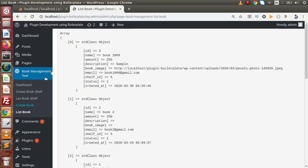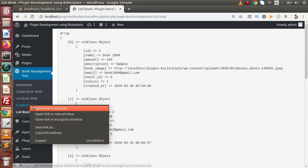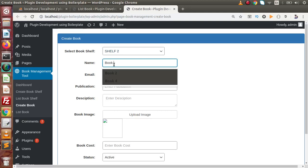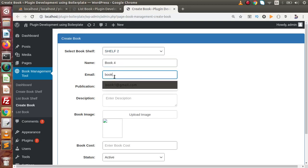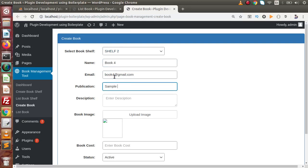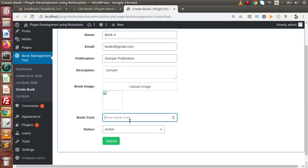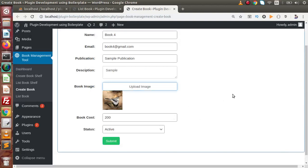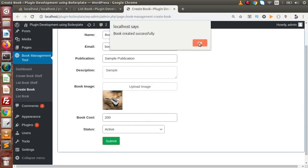Now let's create one book. Open the create book page in a new tab. Let's say shelf number 2, book number 4, book4@gmail.com, sample publication, sample content. We are going to upload an image for this book. Provide the book cost — let's say 200. Upload an image and click select. Press the submit button. Book created successfully.